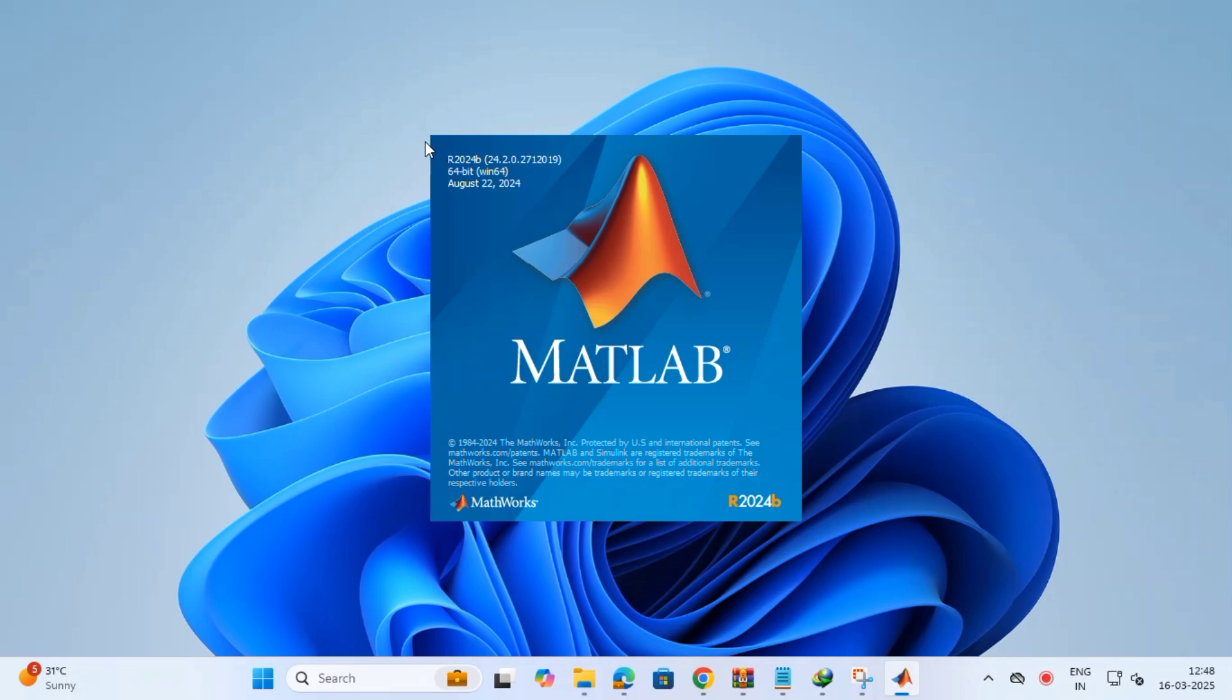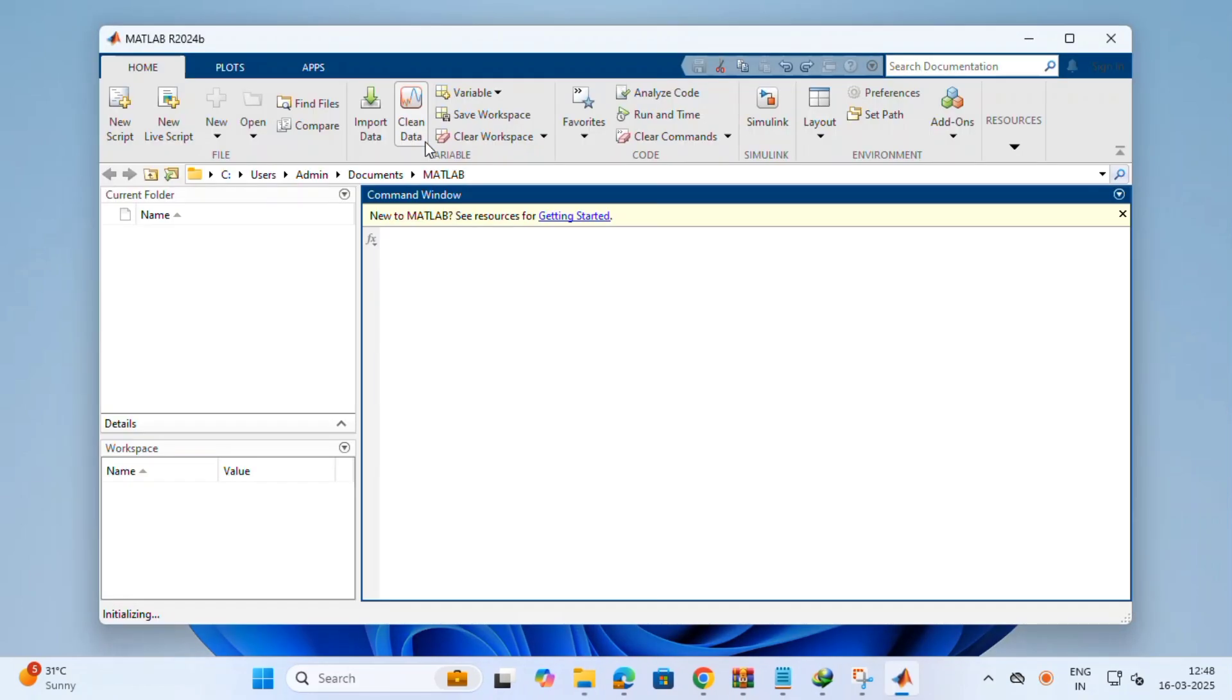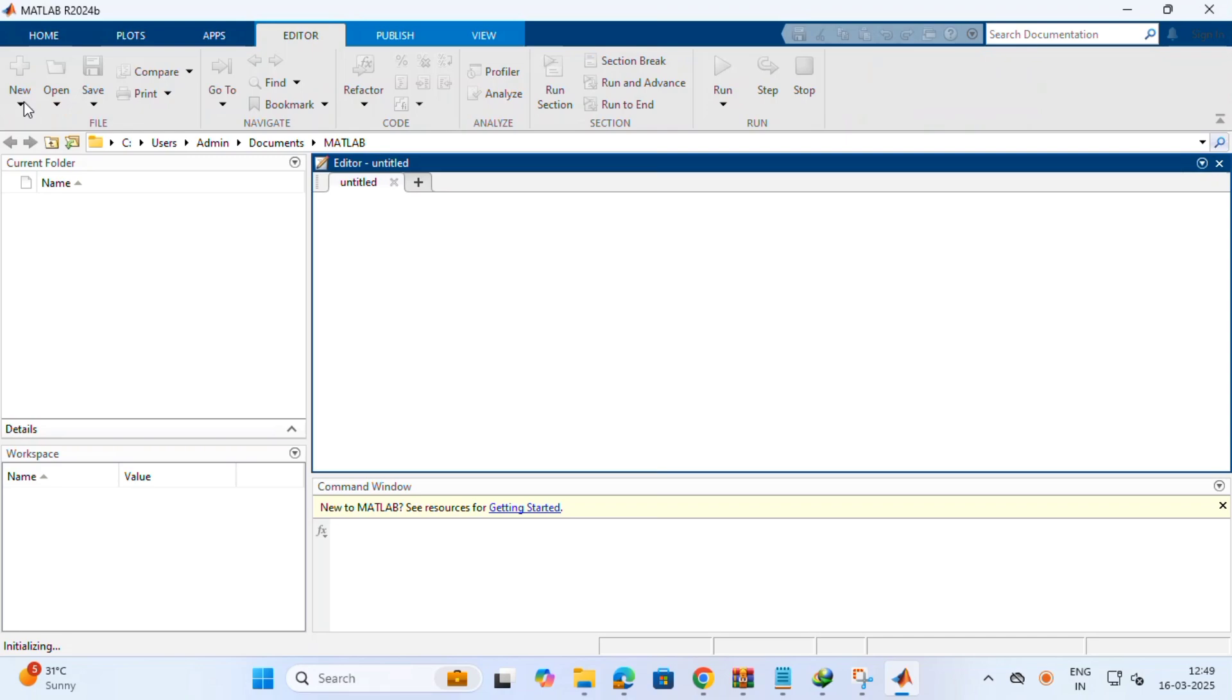Happy for the education purpose and business purpose also is there. Now it is working. Thank you, friends. Thank you for watching Infinity Gainer. Subscribe, like, and share. Yeah, all the MATLAB questions we have in the description. Go and check and download it. Thank you, friends.